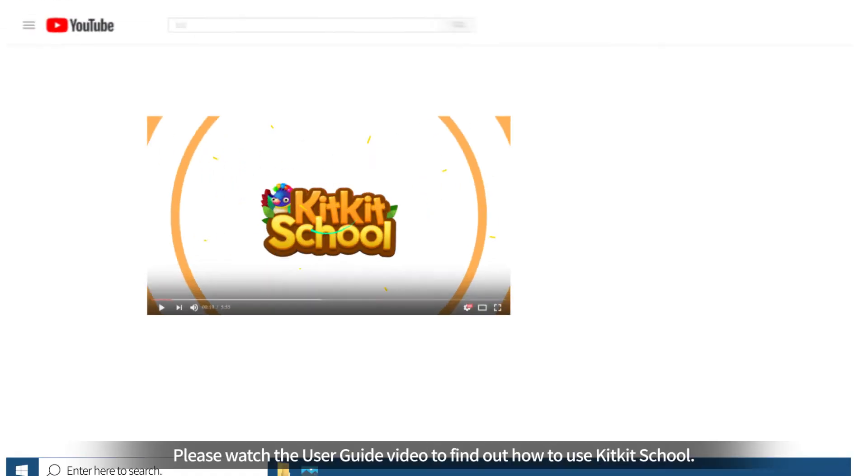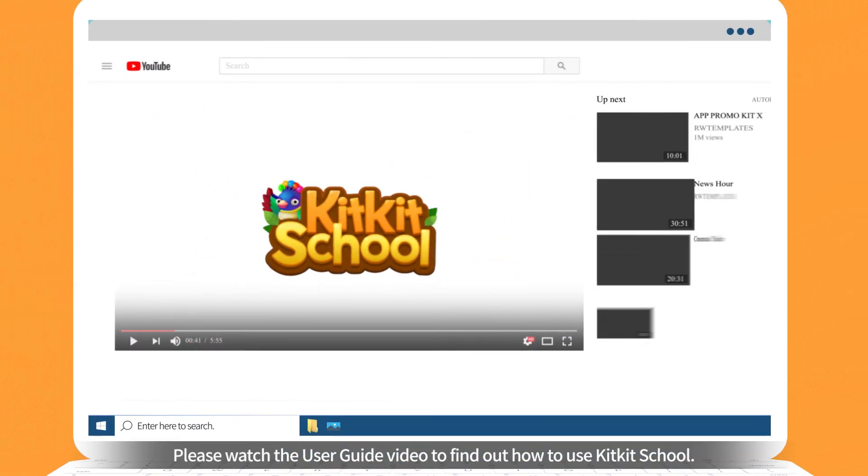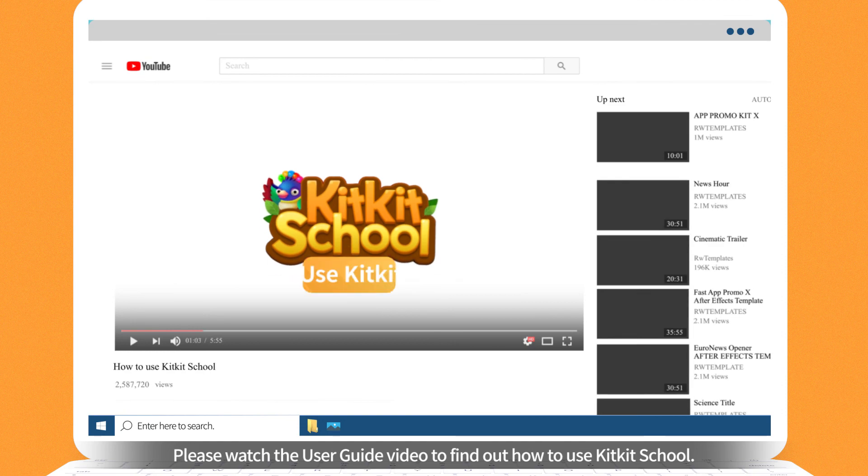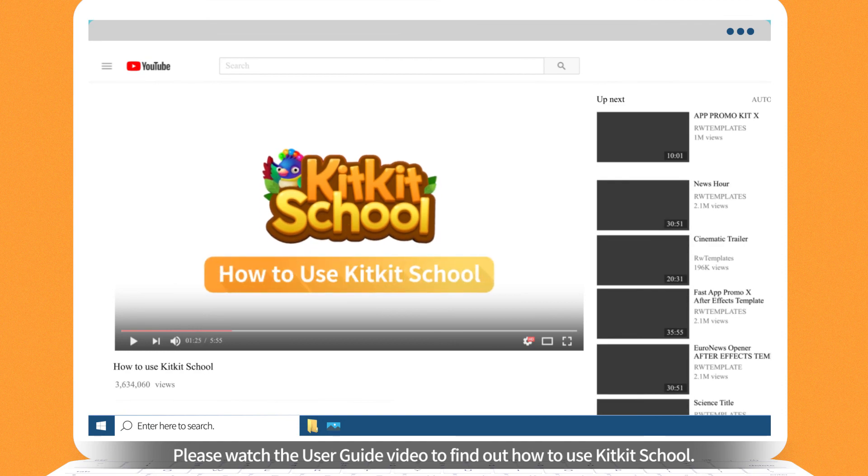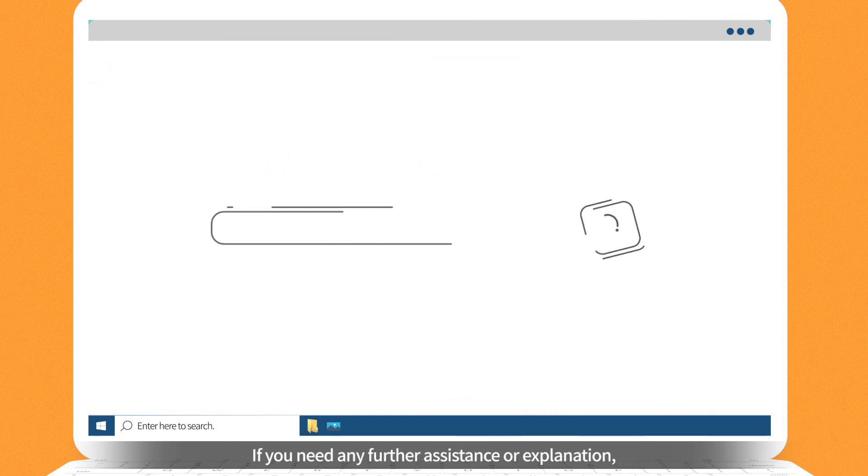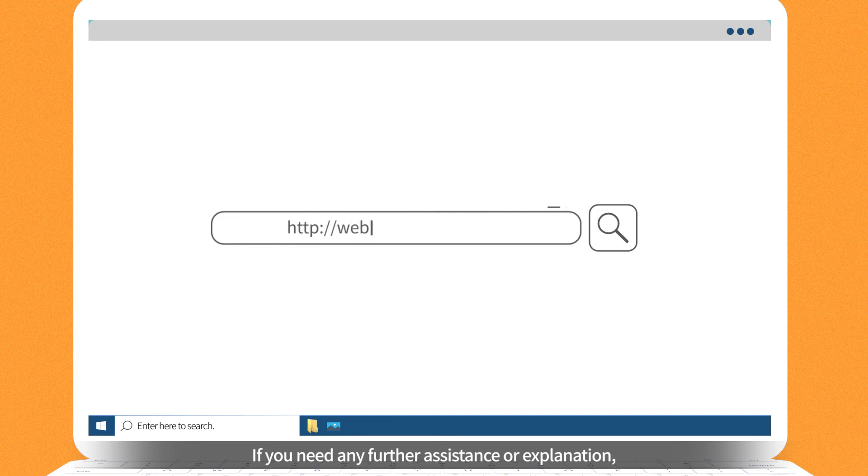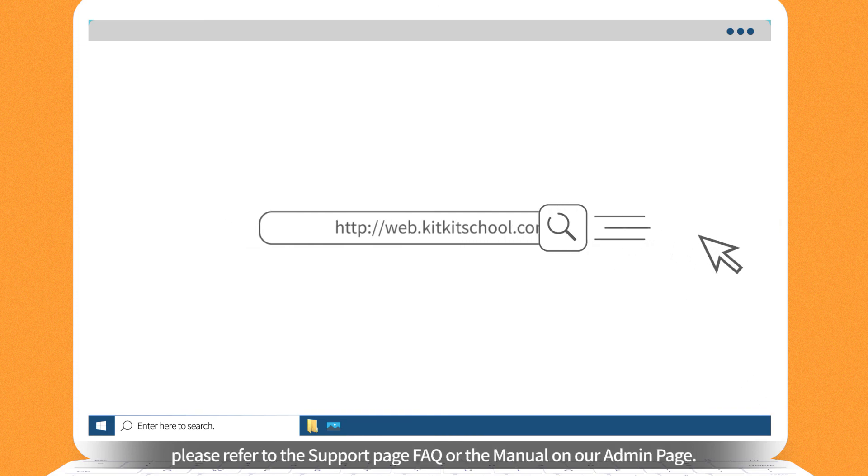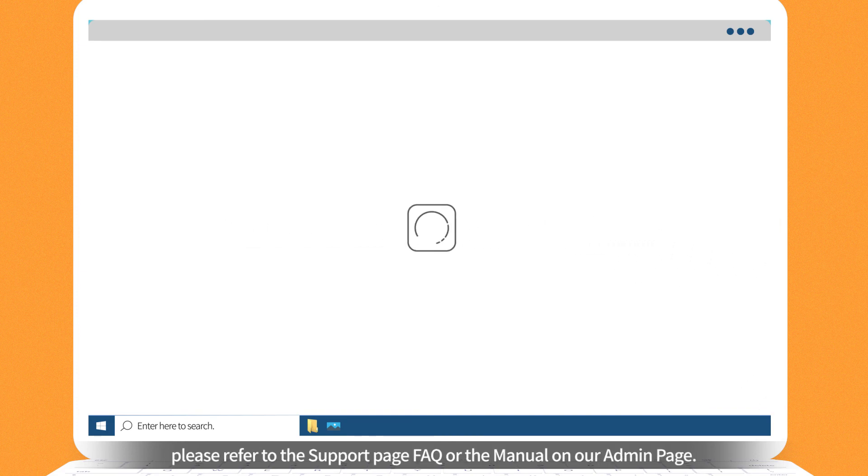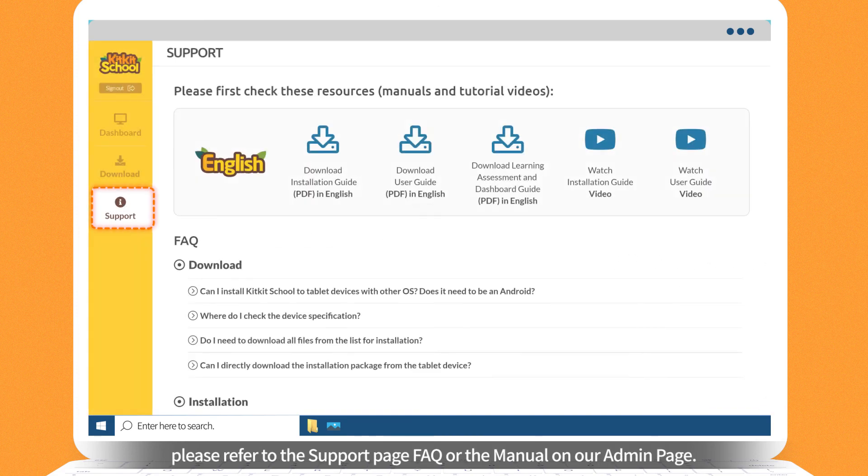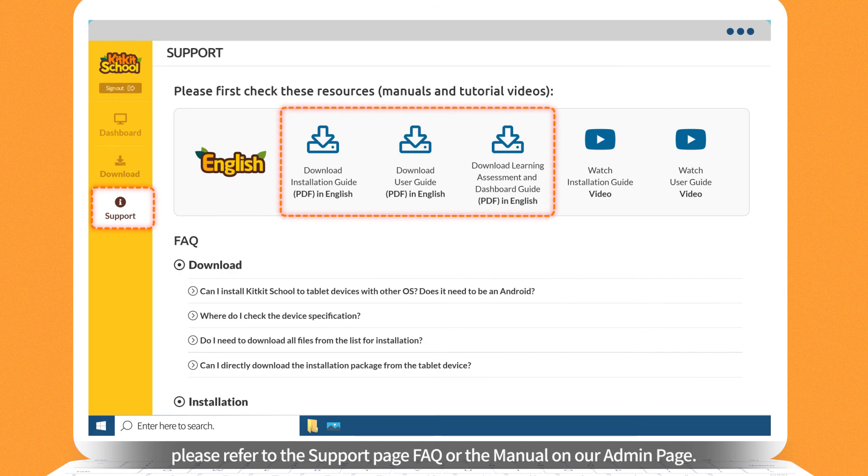Please watch the user guide video to find out how to use KitKit School. If you need any further assistance or explanation, please refer to the Support page FAQ or the Manual on our Admin page.